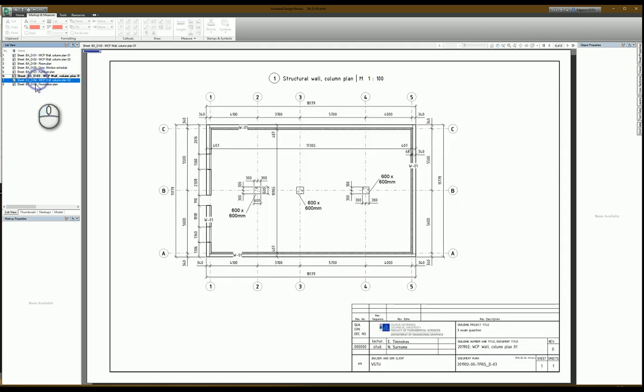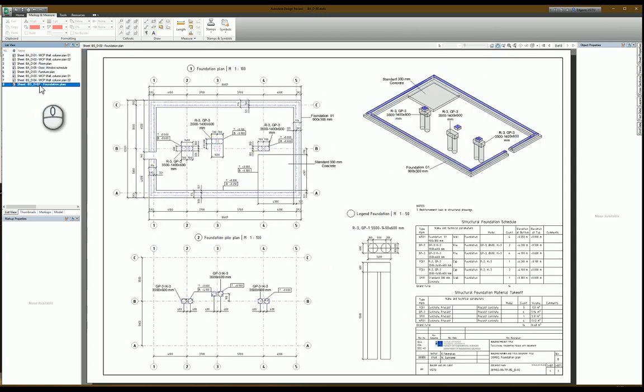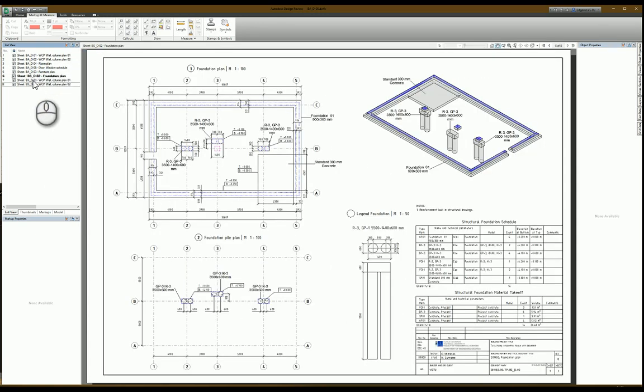Foundation plan, let's move it here. Building structure items and this one.